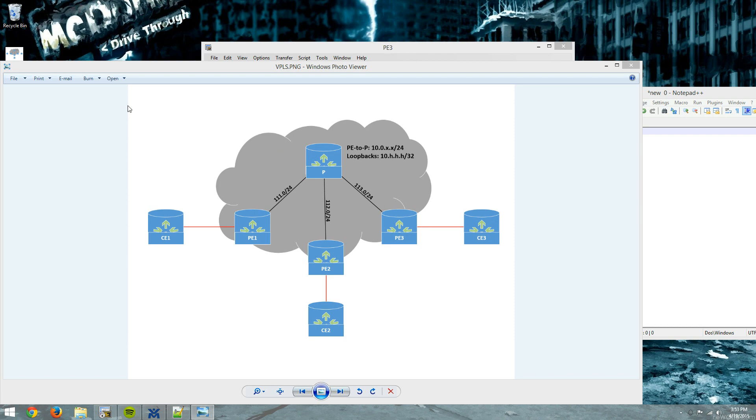So I wanted to go through and show how to configure this. One caveat that I'll note, and I don't know if I brought this up in my first VPLS video, but this isn't the production best practice way to configure VPLS. This is just a way to configure VPLS so that you can run it in a lab environment.